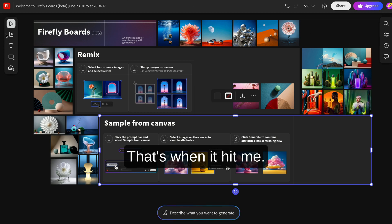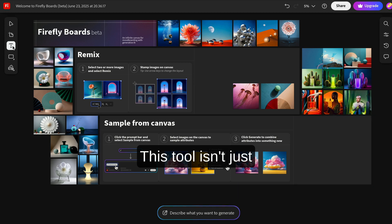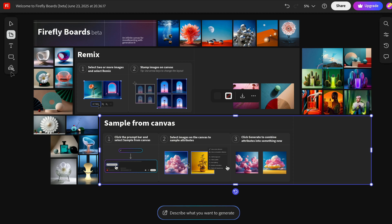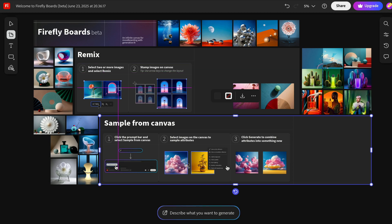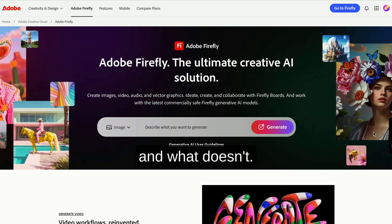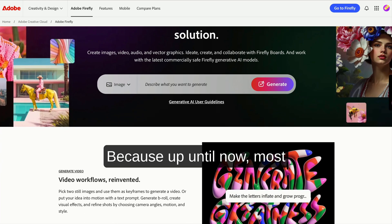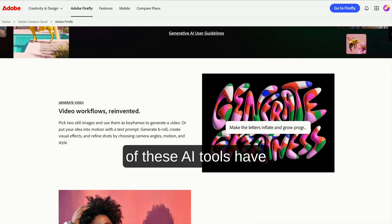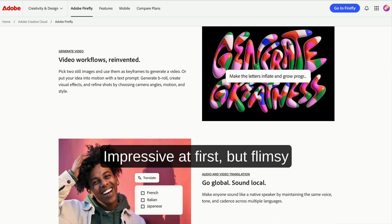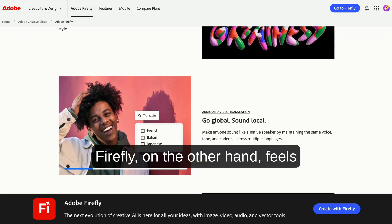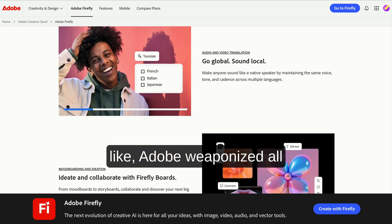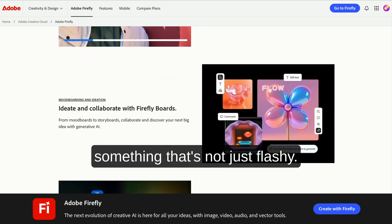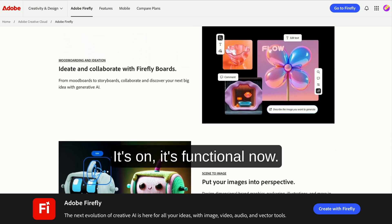That's when it hit me. This tool isn't just generating random images. It's starting to understand context. It knows what belongs and what doesn't. That's the part that shocked me. Because up until now, most of these AI tools have felt like magic tricks—impressive at first, but flimsy when you look closer. Firefly, on the other hand, feels like Adobe weaponized all their design knowledge into something that's not just flashy, it's functional.